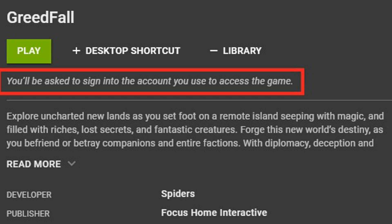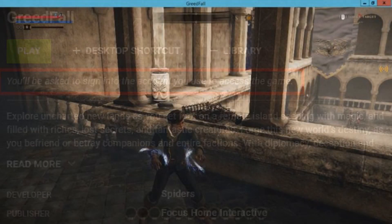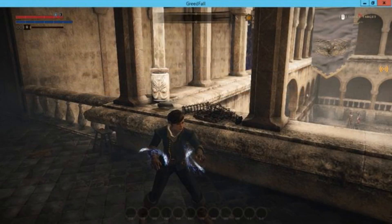Unless the game is free to play — such as Fortnite — you'll need to purchase it from a supported game store to be able to play it on GeForce Now. To demonstrate, I'm playing Greedfall, which if you haven't, you should.